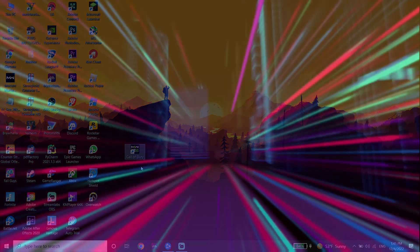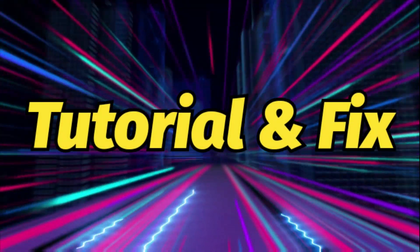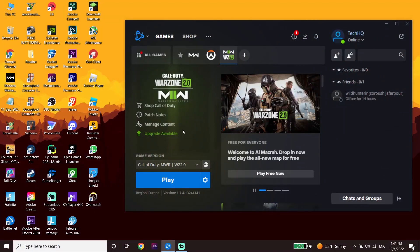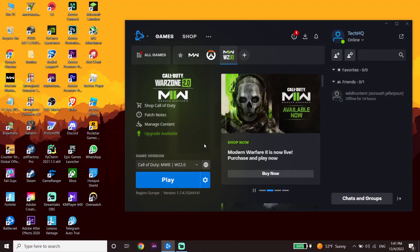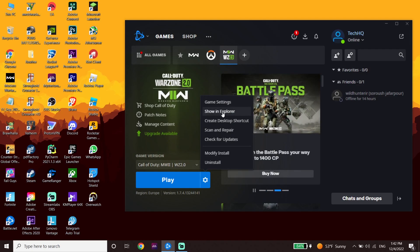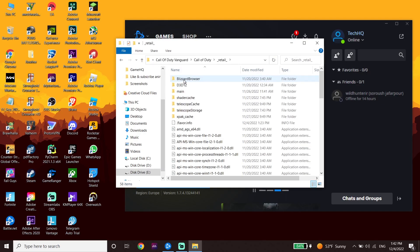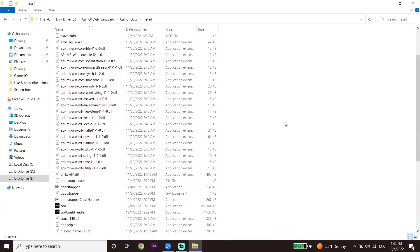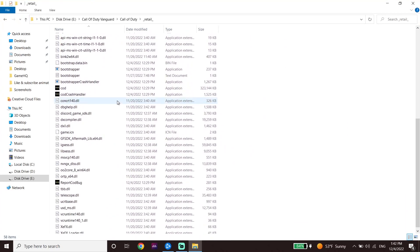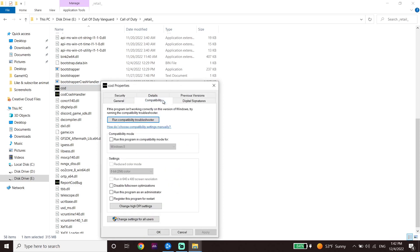Let's get started. If you play Call of Duty Warzone from Battle.net, go ahead and open Battle.net, then click on Options and click on Show in Explorer. Select the first folder, scroll down to find the COD application, right-click on it, and click on Properties, then click on Compatibility.